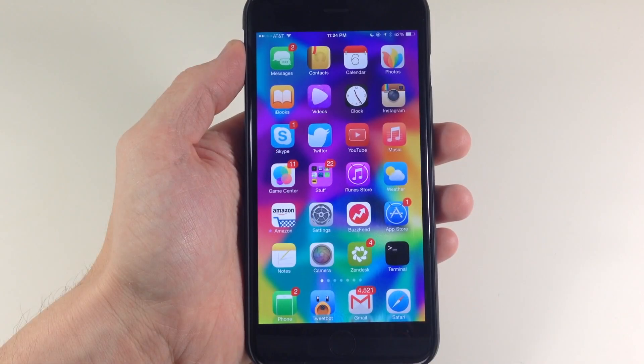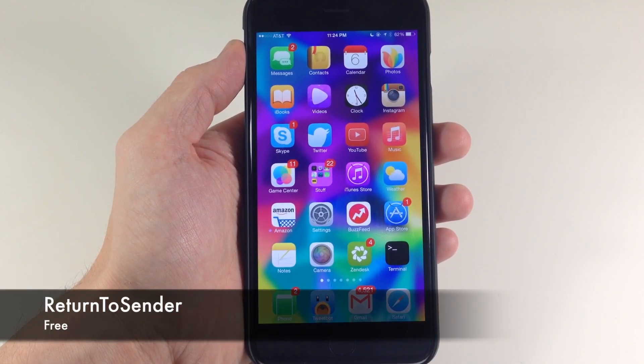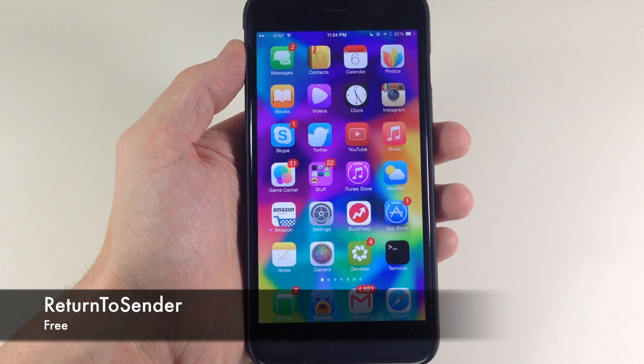What's up guys? This is iTweeks here, and today I'm going to be showing you a new tweak called Return to Sender.